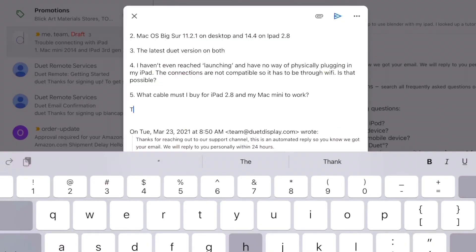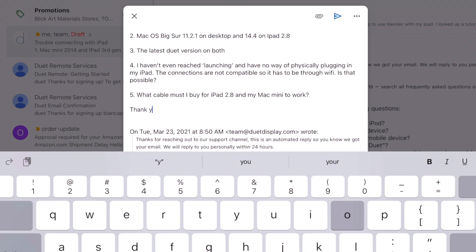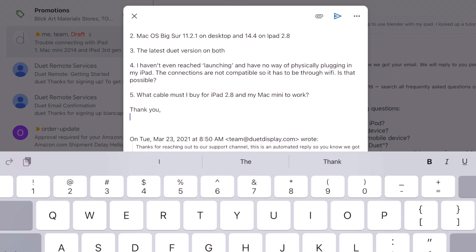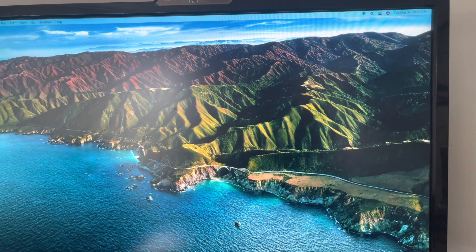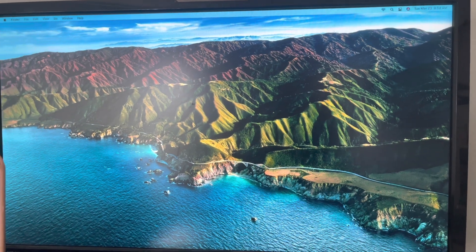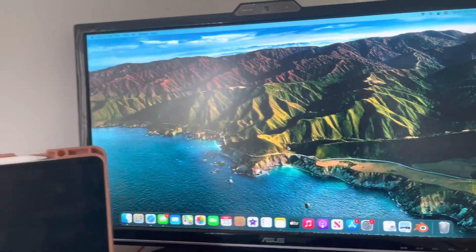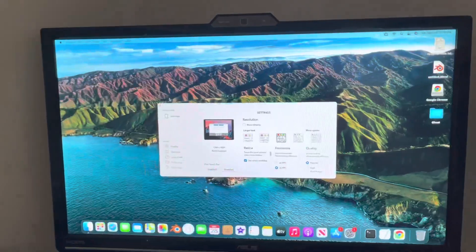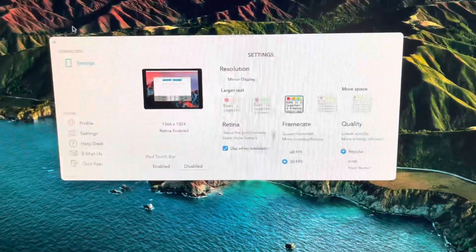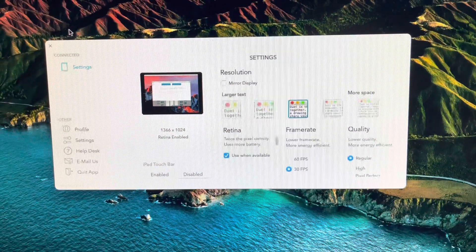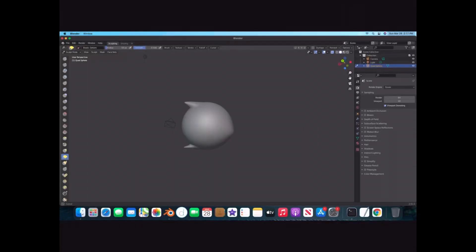I emailed them again and found out that if you downloaded it two times, that can cause it to malfunction. So you have to make sure you only have one download of the application. Now here's what really solved the lag problem: make sure your frame rate and resolution are set to the lowest setting. Now you'll be able to play around on your iPad.